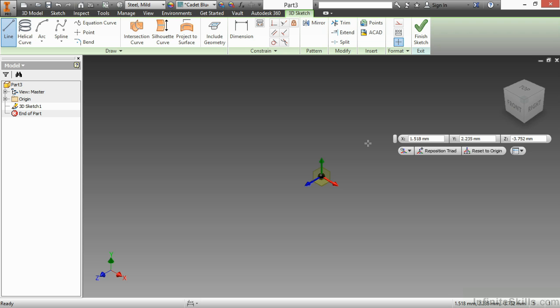The input of coordinates can be relative or absolute to Cartesian space. I can also reposition the triad if I had geometry to attach to, as well as reset it back to the origin point.